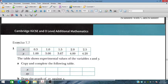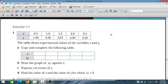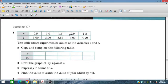Bismillahirrahmanirrahim. In this session, we will discuss exercise 7.7 from graphical or straight line representations for O-level and IGCSE-level students. We will show some graph representations where values are shown as X and Y, ranging from 0.5 to 2.5 with corresponding XY values. We have to complete this table in terms of X and XY.